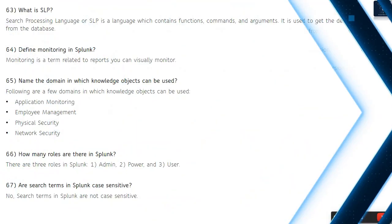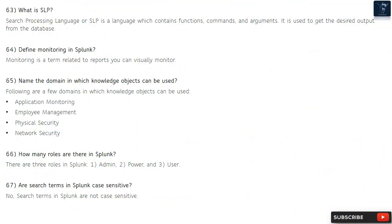Question 63: What is SPL? Search Processing Language, or SPL, is a language which contains functions, commands, and arguments. It is used to get the desired output from the database.